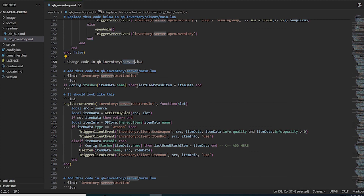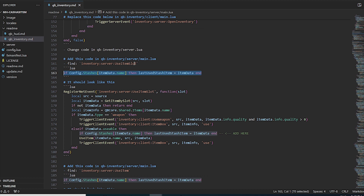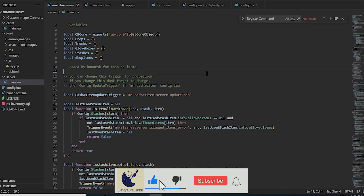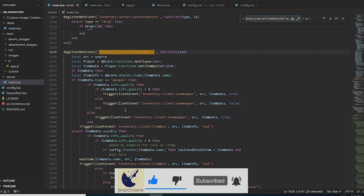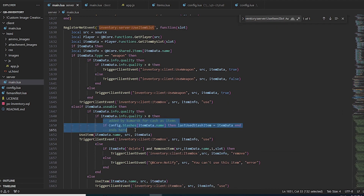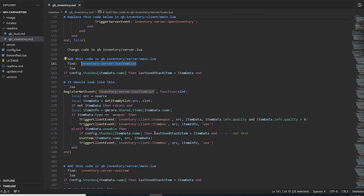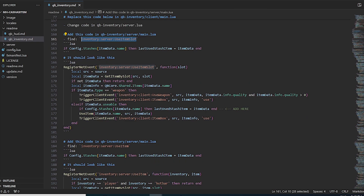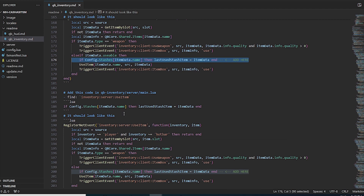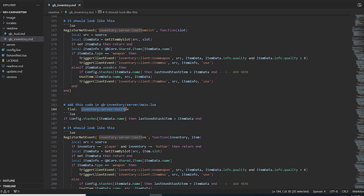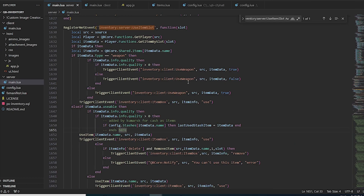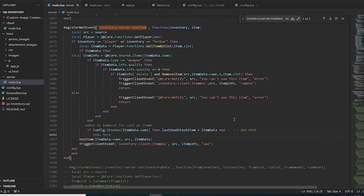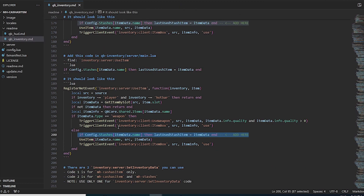Now make changes in the QBCore inventory server.lua — this part can be confusing so follow carefully. Search for 'use item slot', then locate 'item data quality' and add the provided line where item info quality is greater than zero. It may feel confusing but just make sure you're adding it in the correct position under use item.